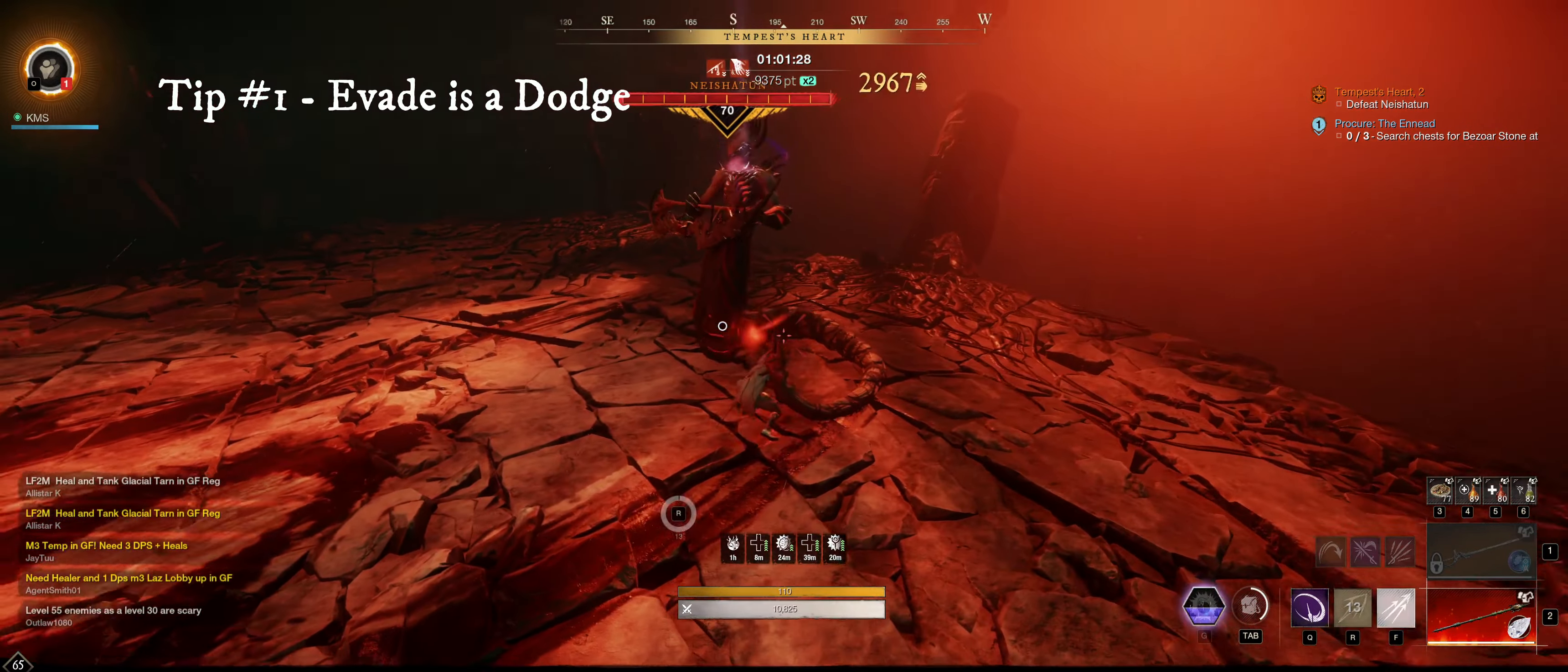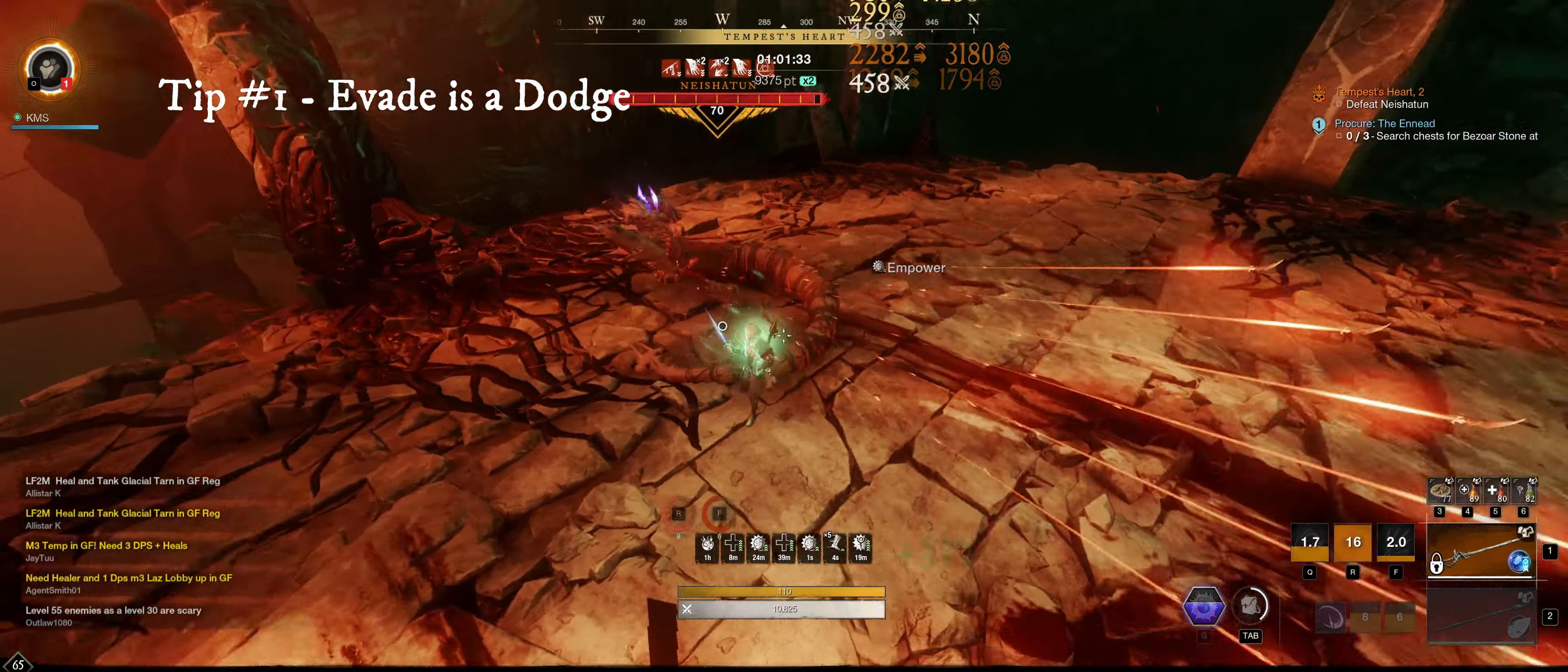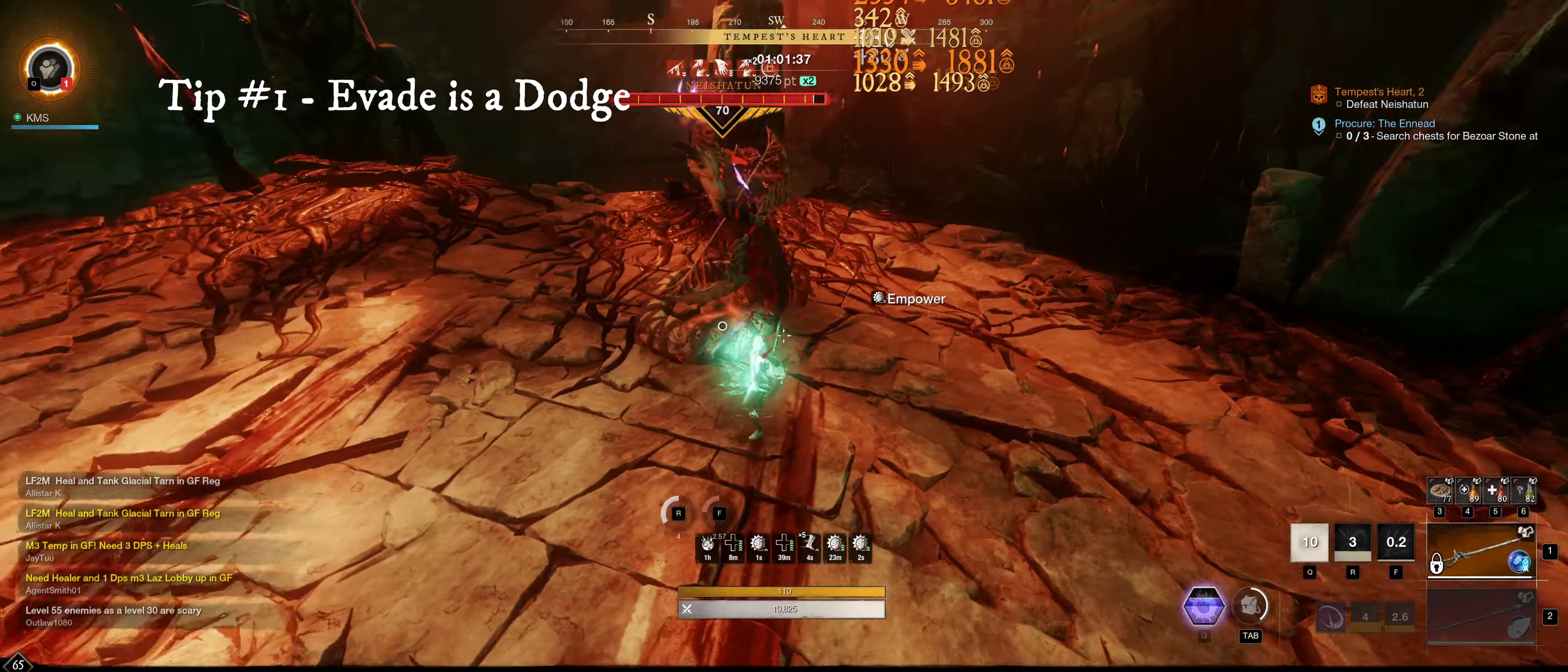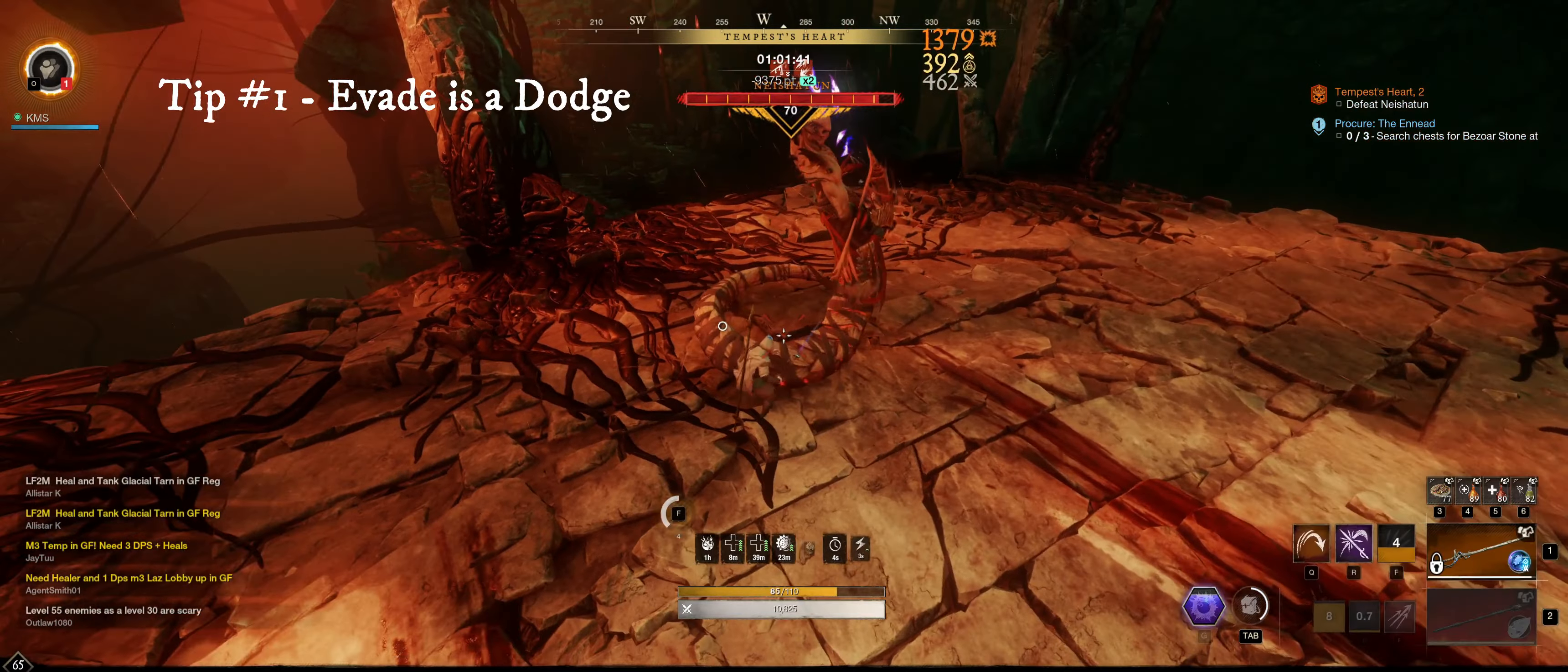Tip number one, evade is a dodge. This might seem basic, and it kind of is, but what you must understand is to use evade in place of a dodge. I recommend you practice it out against the enemy and really try to understand how this ability functions.